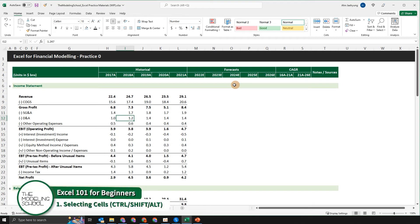In this first video of Excel shortcuts for financial modeling, we will be learning about how to use the control keys, the shift keys, and the alt keys. In addition to that, we'll be learning about how to select cells.